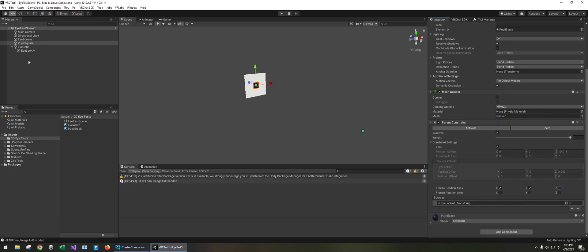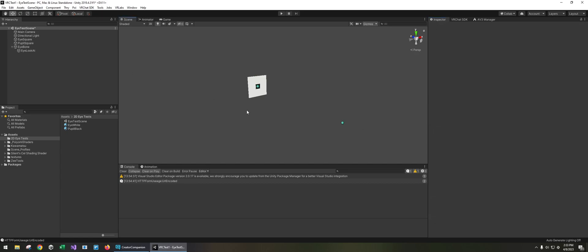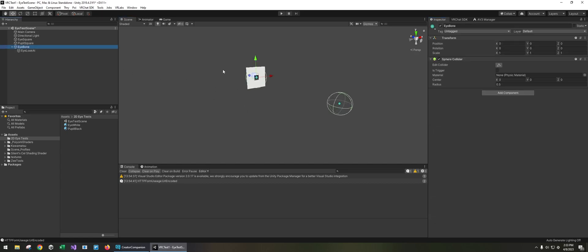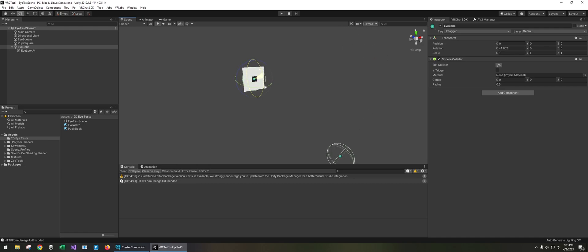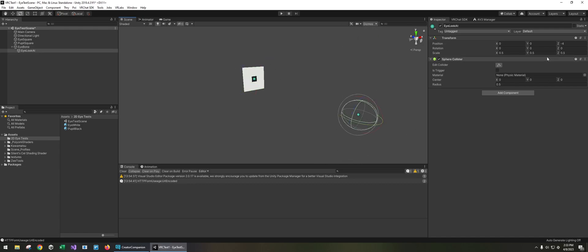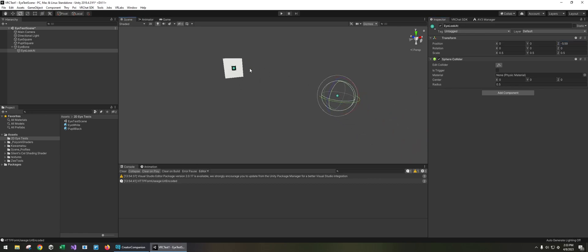Now if I select the eye bone and I start rotating it... it needs to be a little bit further. Let me move this back a bit. And there we go.